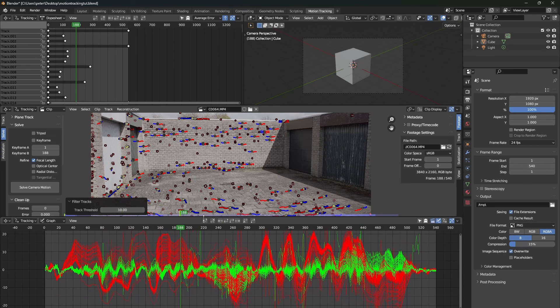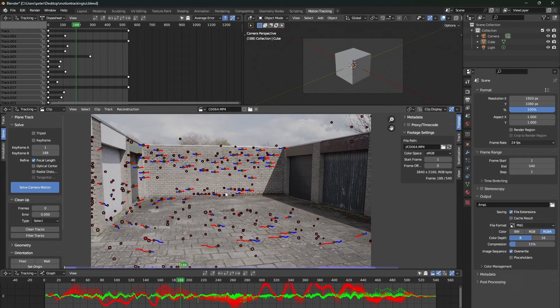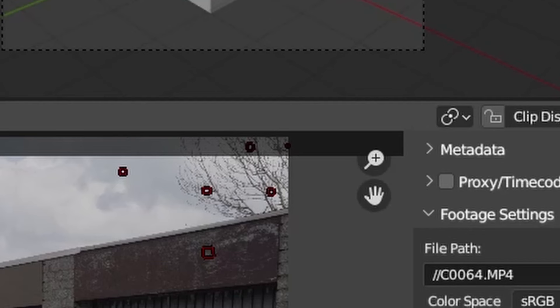As you can see, this graph becomes a lot cleaner. This is exactly what we want. If this graph becomes very clean and smooth, that will mean that we have a good track. So, if we would press solve camera motion right now, you would see that we get a solve error of around 1 pixel.